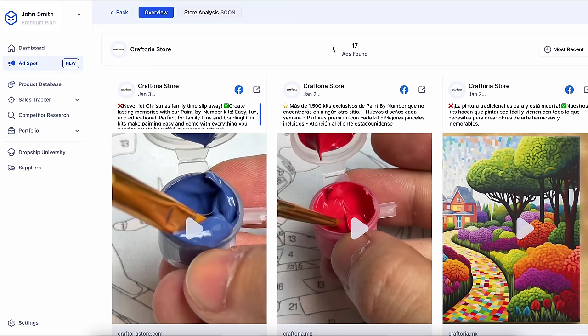I'm seeing these statistics from dropship.io. I will go ahead and show you one more example, and as you continue watching this video, you will start seeing some interesting patterns in these ads.